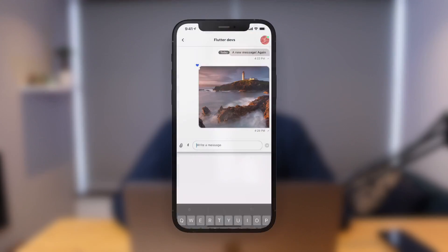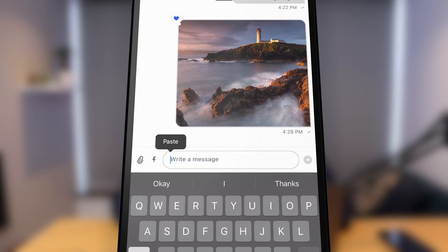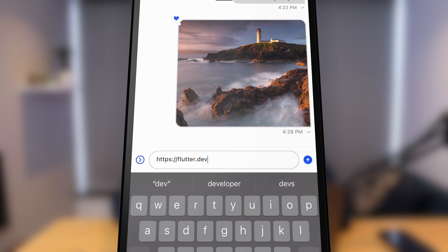Using Stream's Flutter SDK, you can quickly get up and running building a chat application similar to Facebook Messenger or WhatsApp.